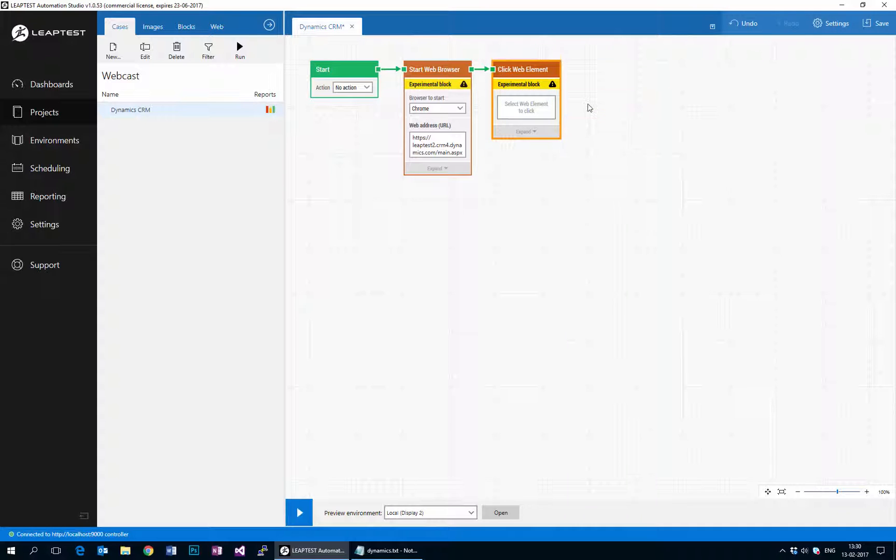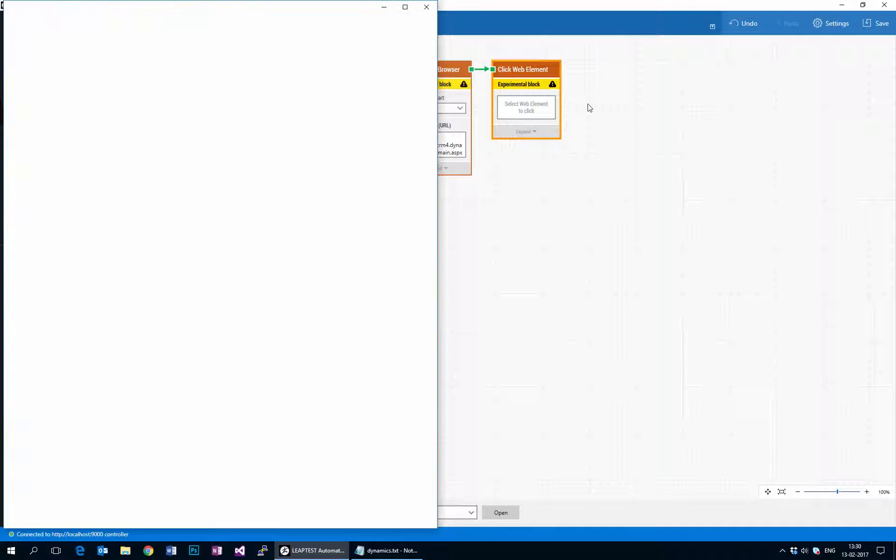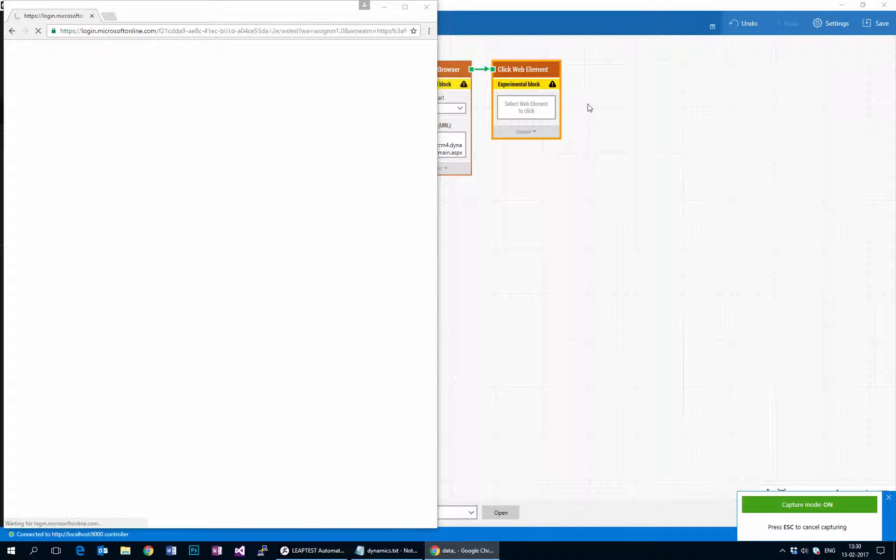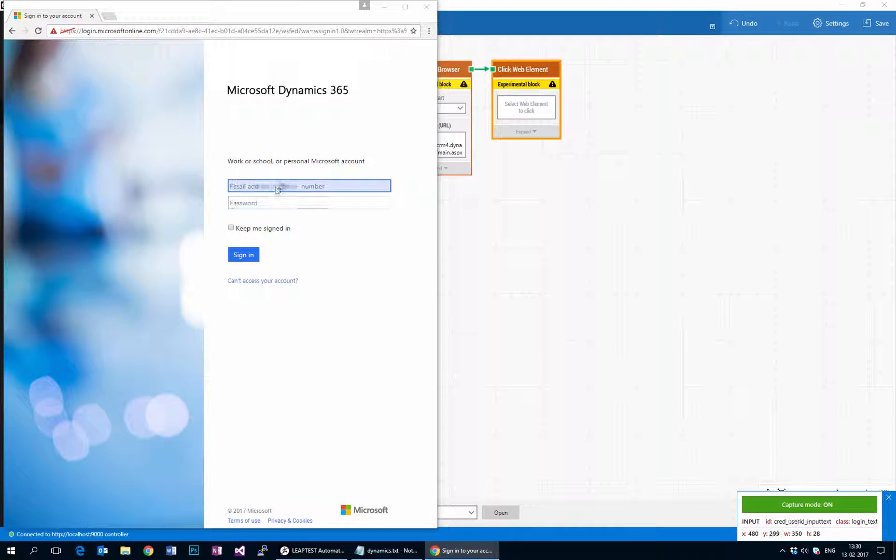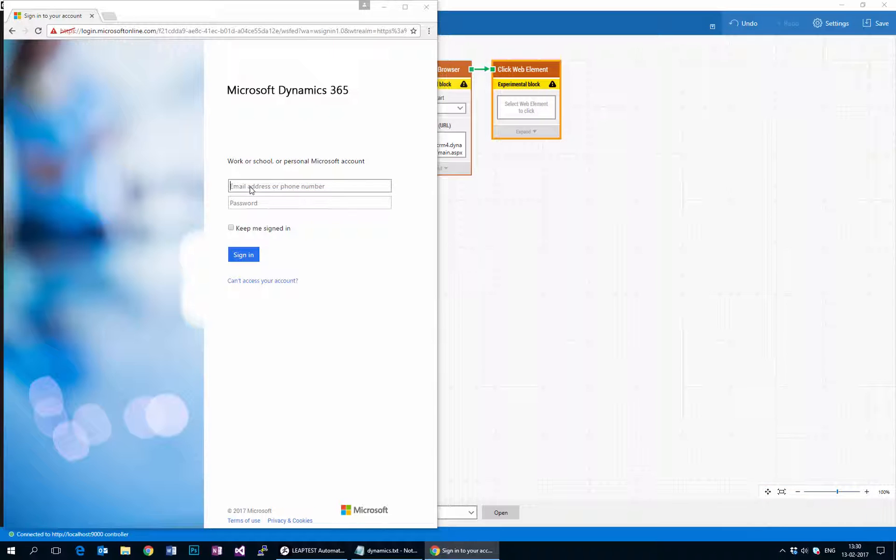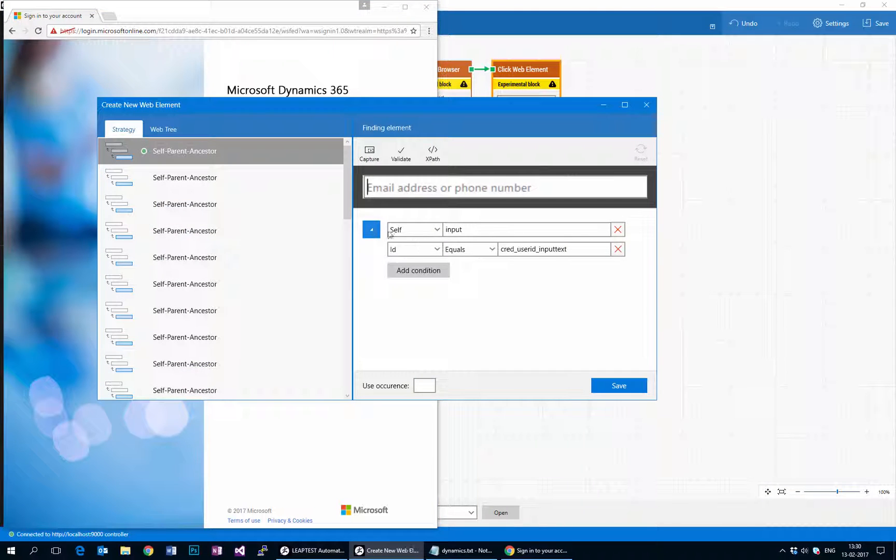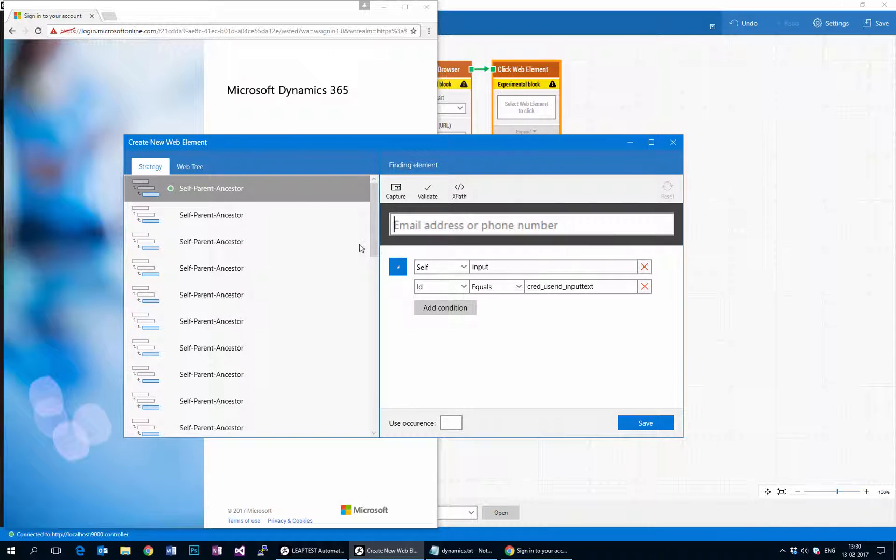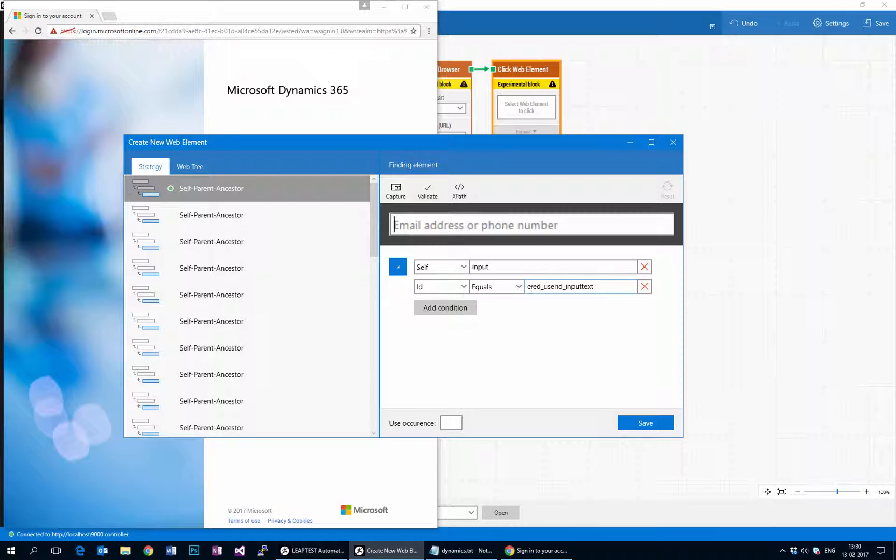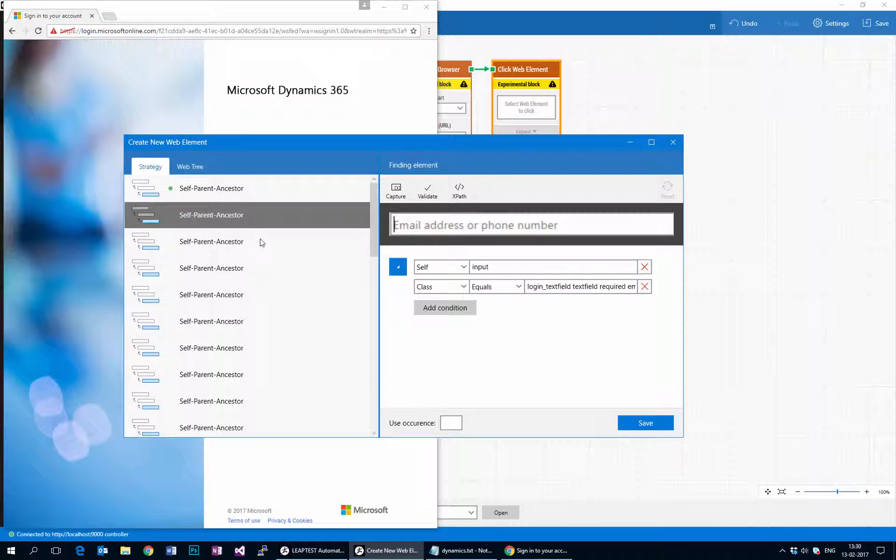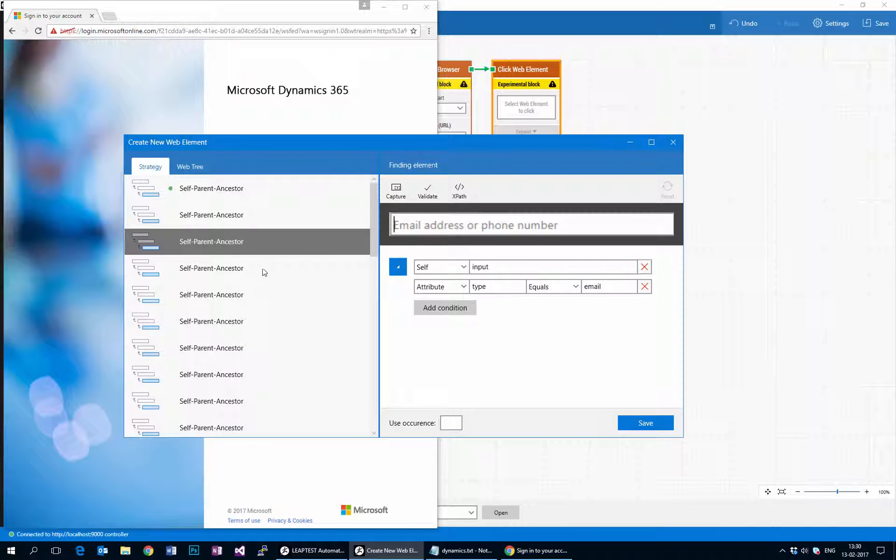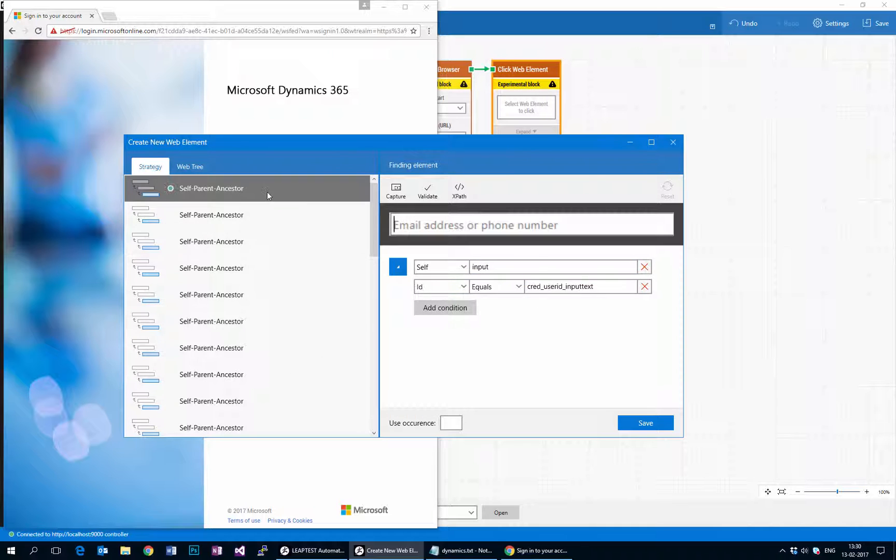When I click here a browser will open and we can begin to interact with the page. What I want to do is capture this email field so that we can enter an email. What we see here is a window that has found strategies for finding uniqueness about this one field. It found that it was an input field and it had an id of credentials use id input text, but we could pick any one of the other generated strategies. It really doesn't matter, all of them are unique.